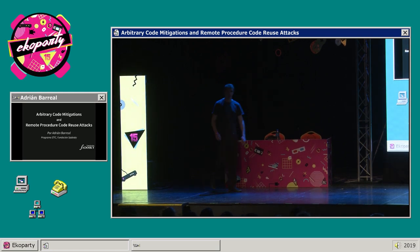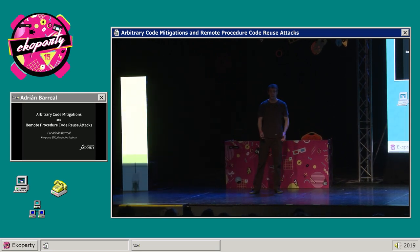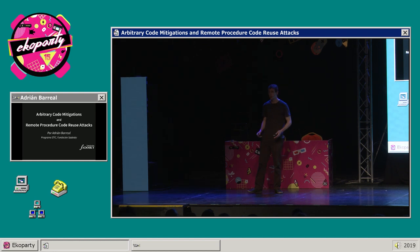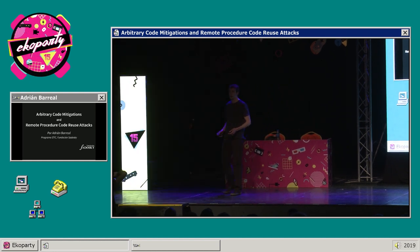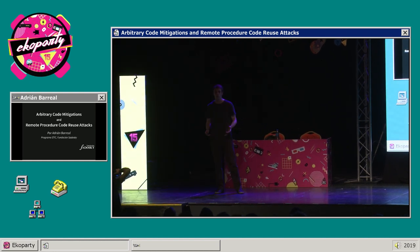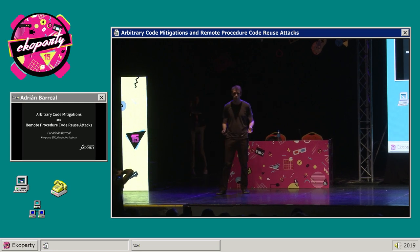Soy Adrián Barreal, soy investigador en el programa CETIC de Fundación Sadowski, y les voy a contar rápidamente sobre un proyecto en el que estuve trabajando hace poco.